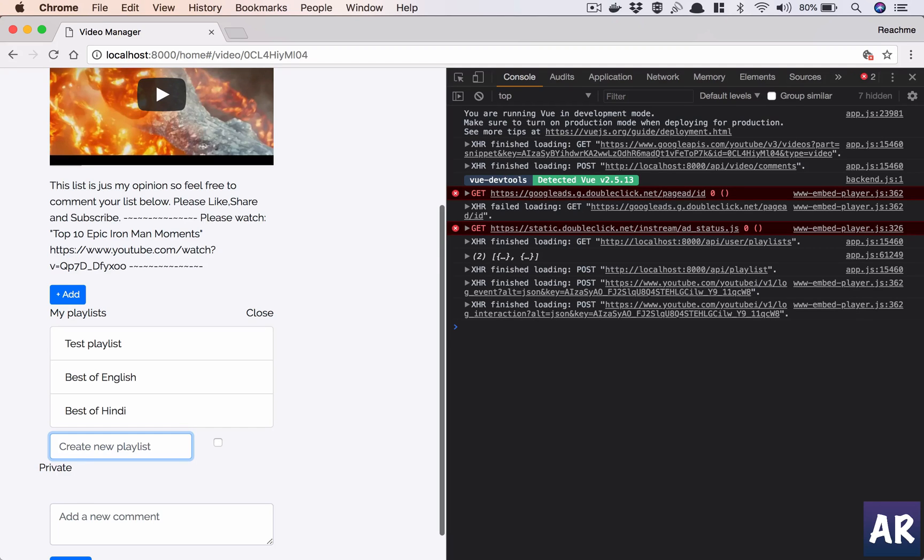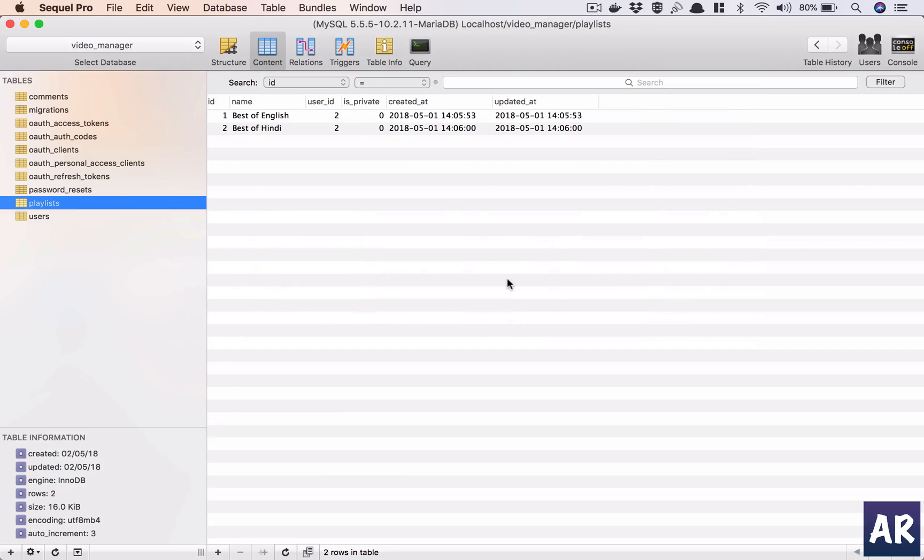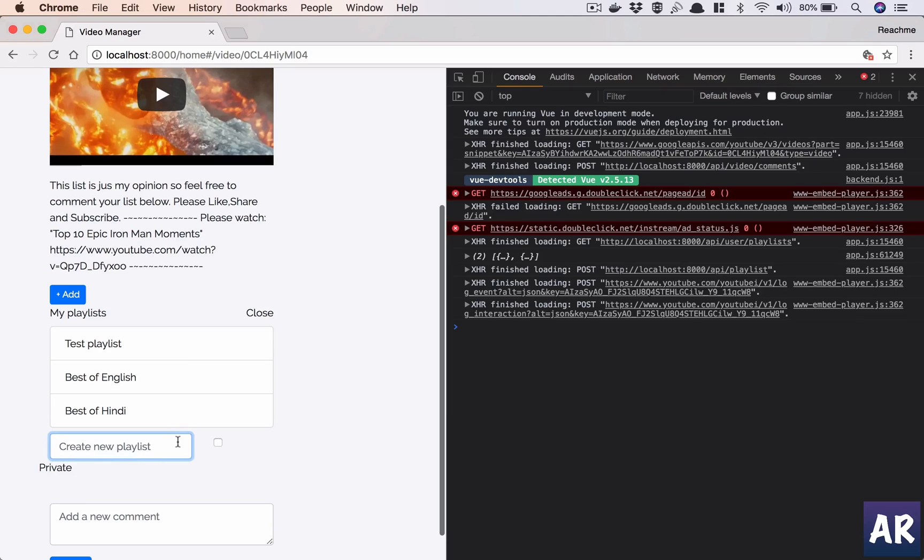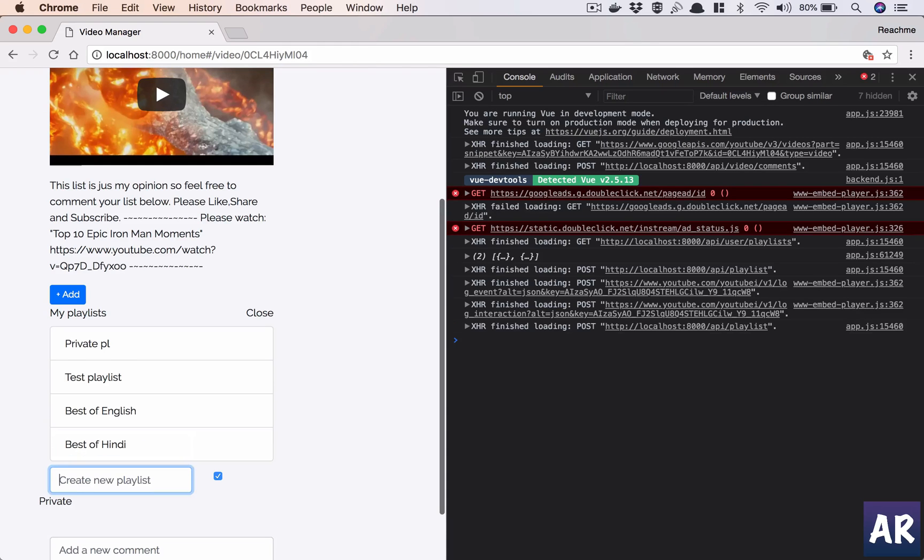Okay, it's coming on top which we can fix later, but yeah I think we have the basic functionality in place. Let's say private PL, hit it.